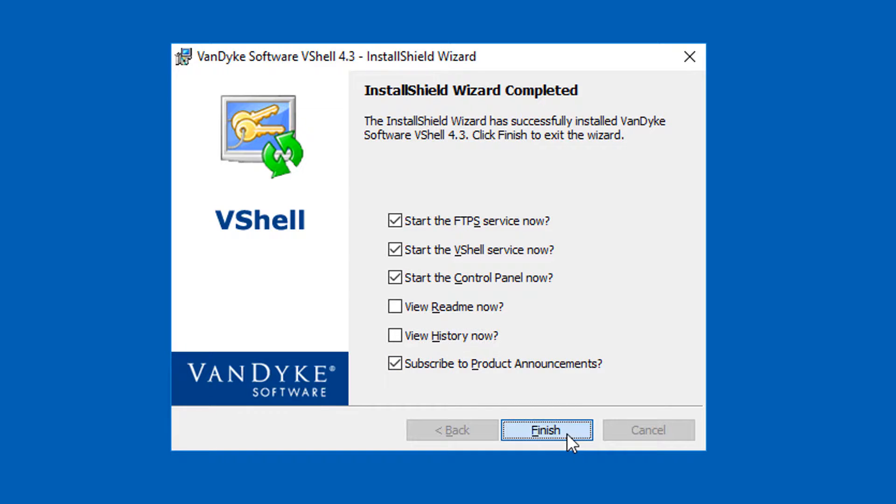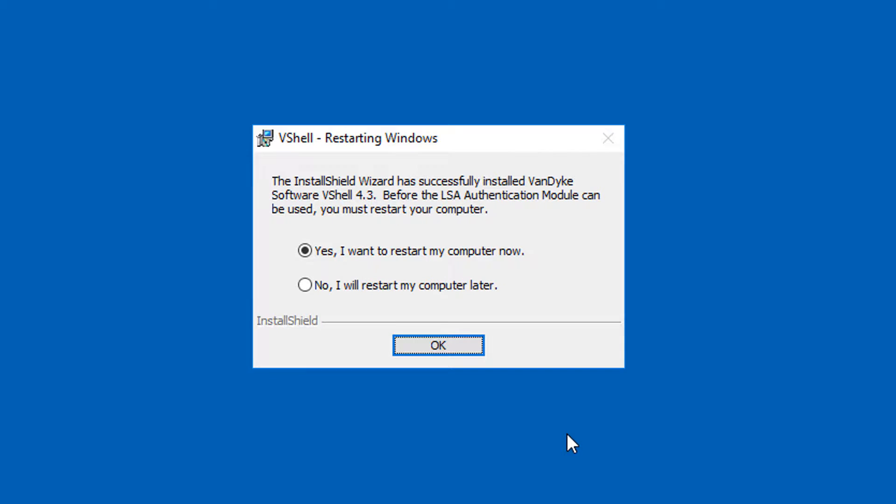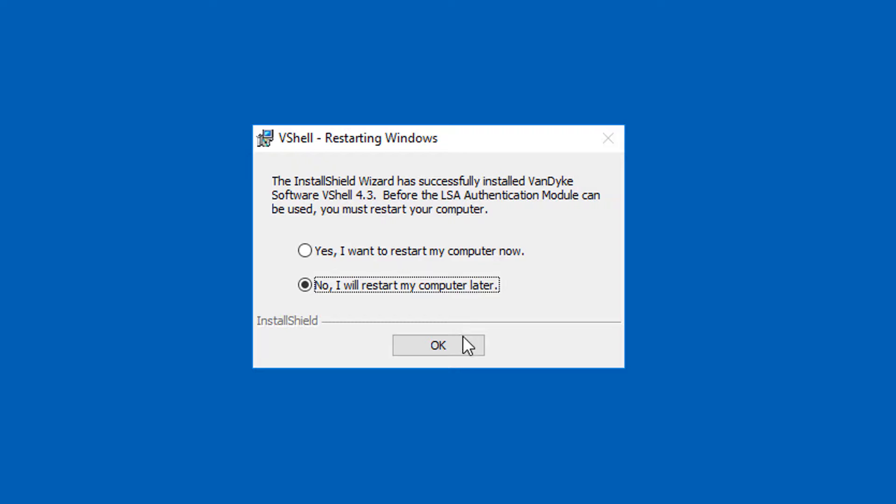I press the finish button and the first thing I see is this message about the need to restart Windows. This is so the LSA authentication module can be loaded by Windows. I'm going to defer the reboot until a maintenance window is available, so I'll say no, I will restart my computer later, and I'll click the OK button.